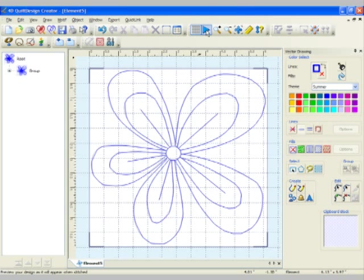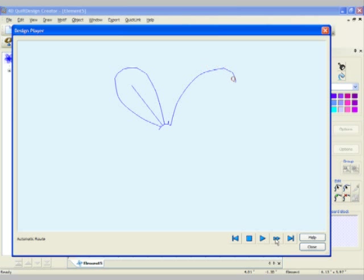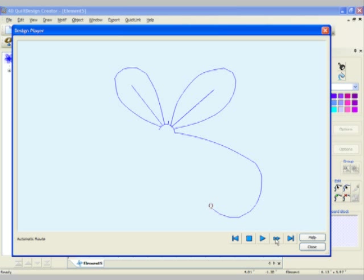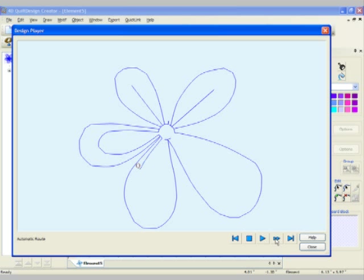Now let's go up to the design player and see how this is going to stitch. Following along the little picture that was drawn, you can see how the quilt design creator has made the design.